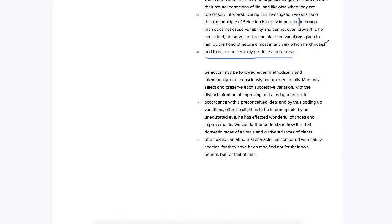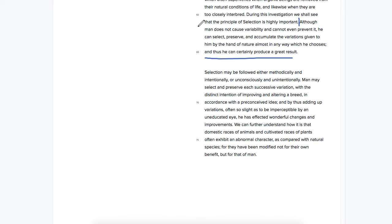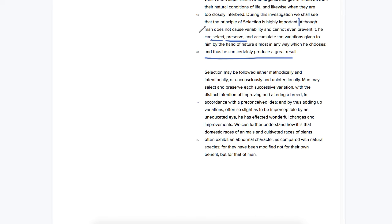Okay, so basically it's talking about how humans, in this case it's an antiquated passage so man, doesn't cause the changes in traits in the animals directly, but through selection and preservation and so on, so basically through breeding, can produce traits in animals.